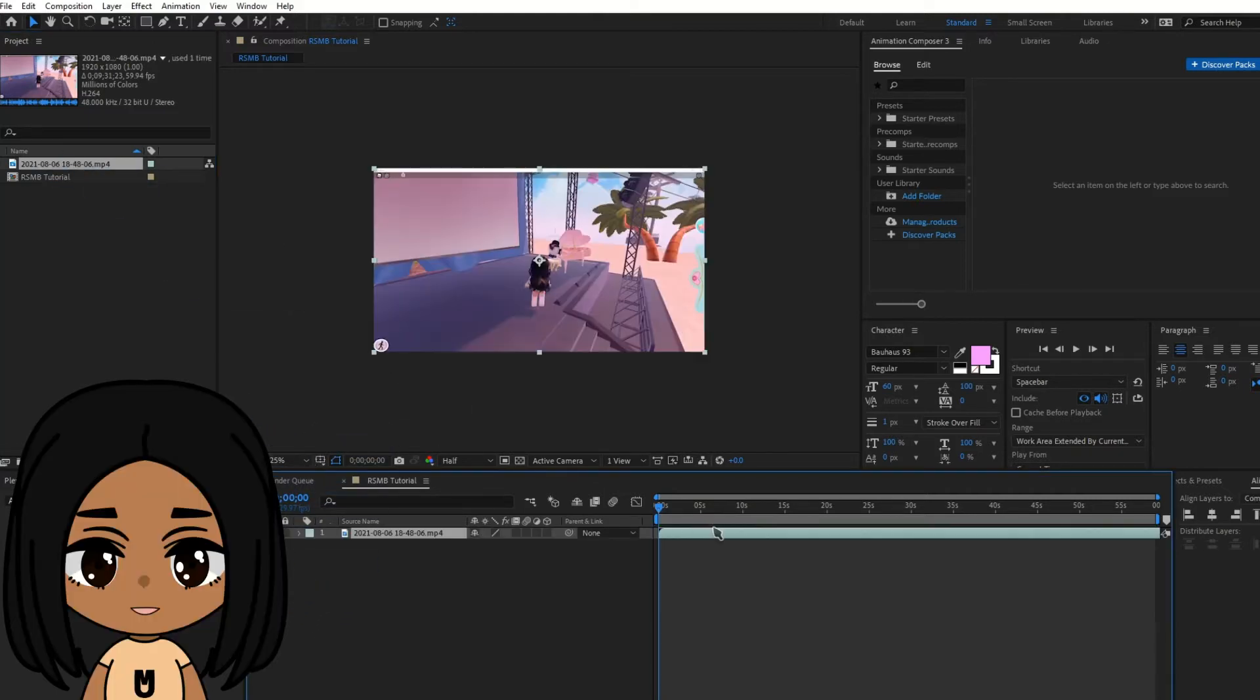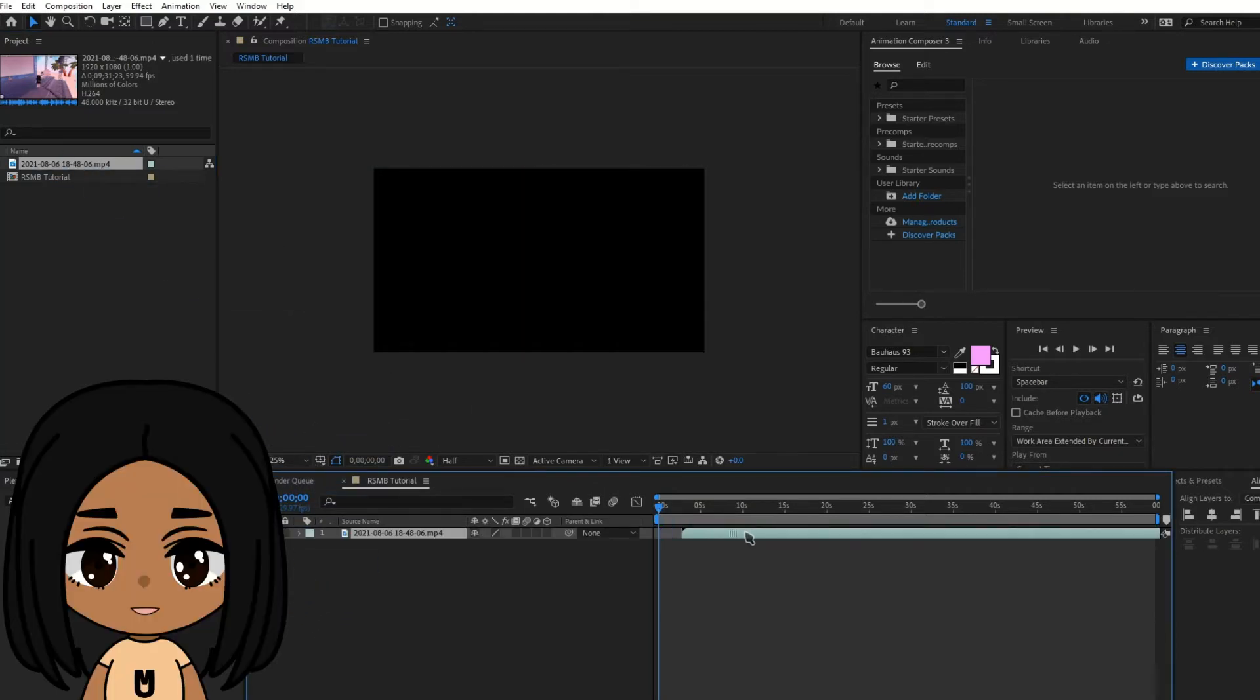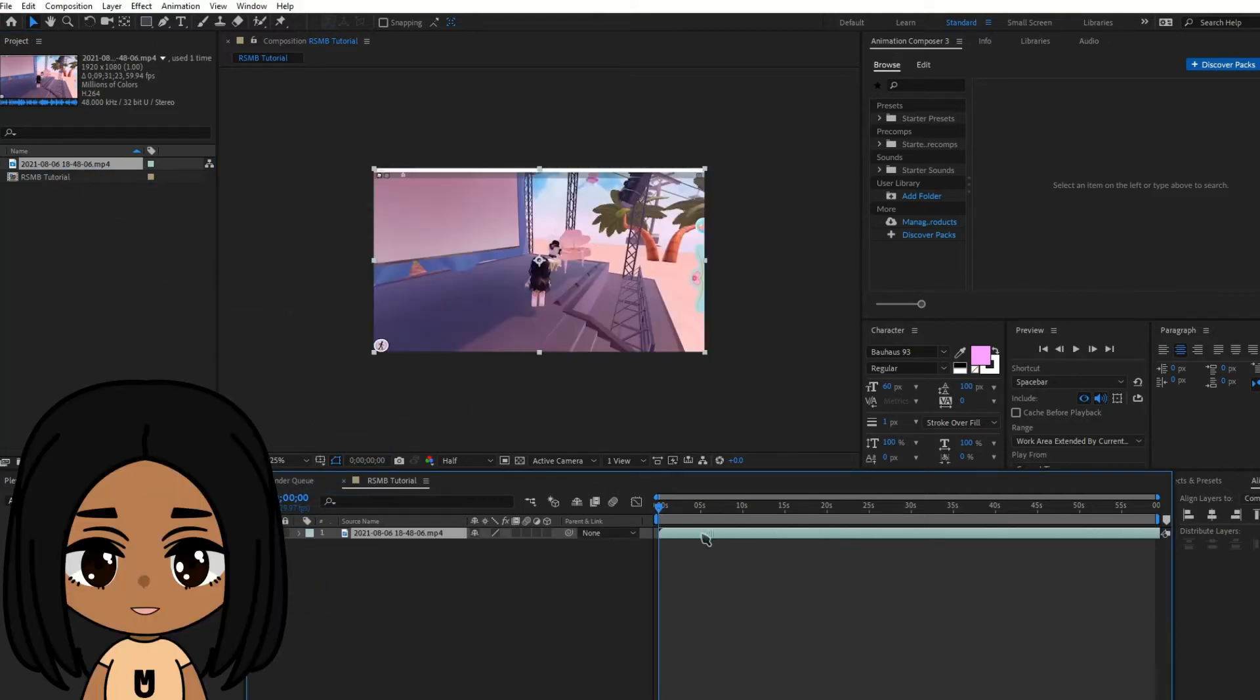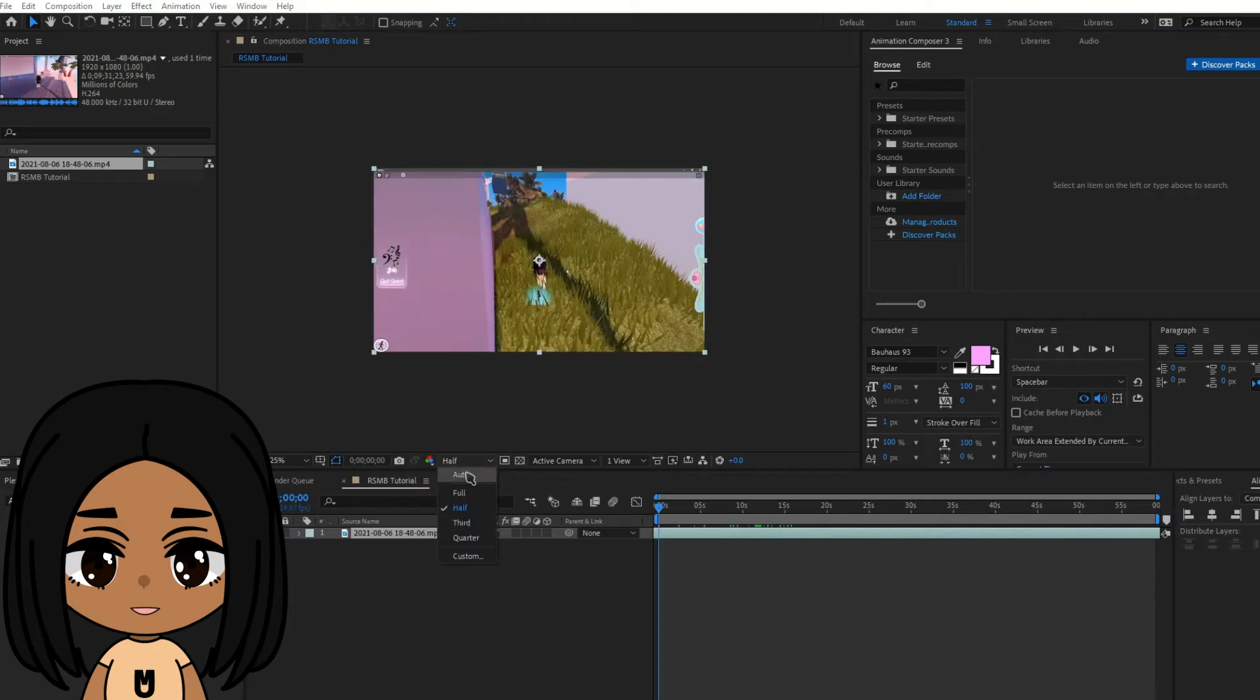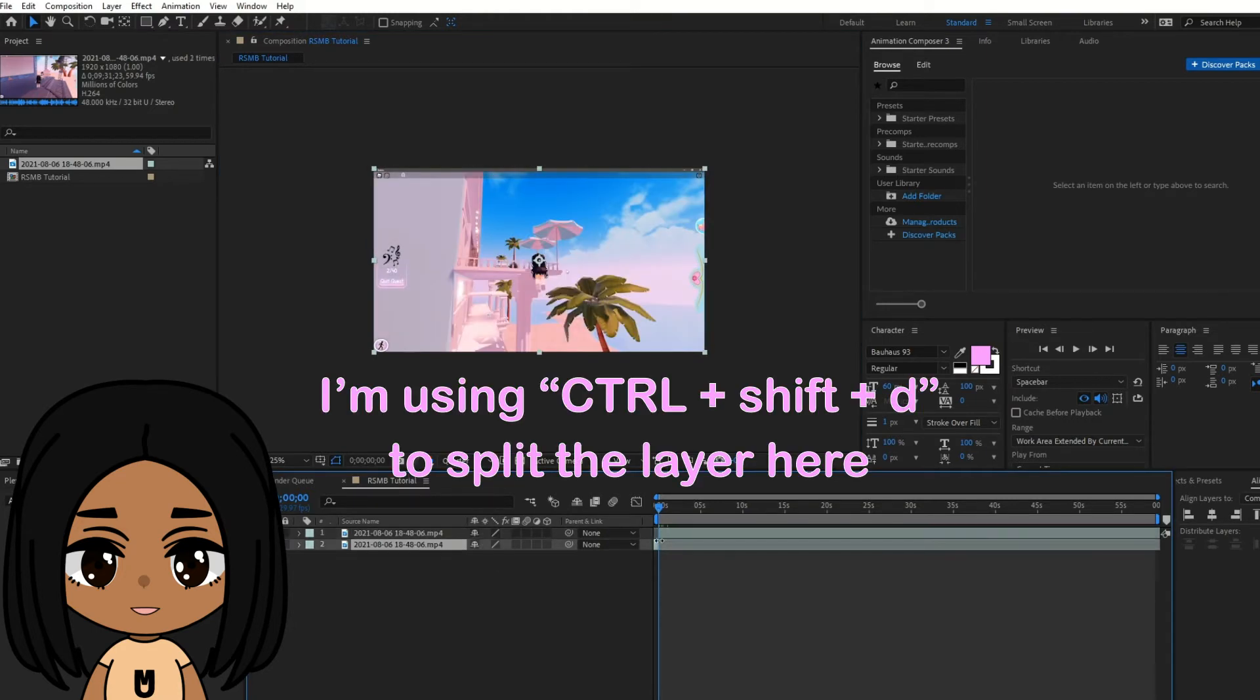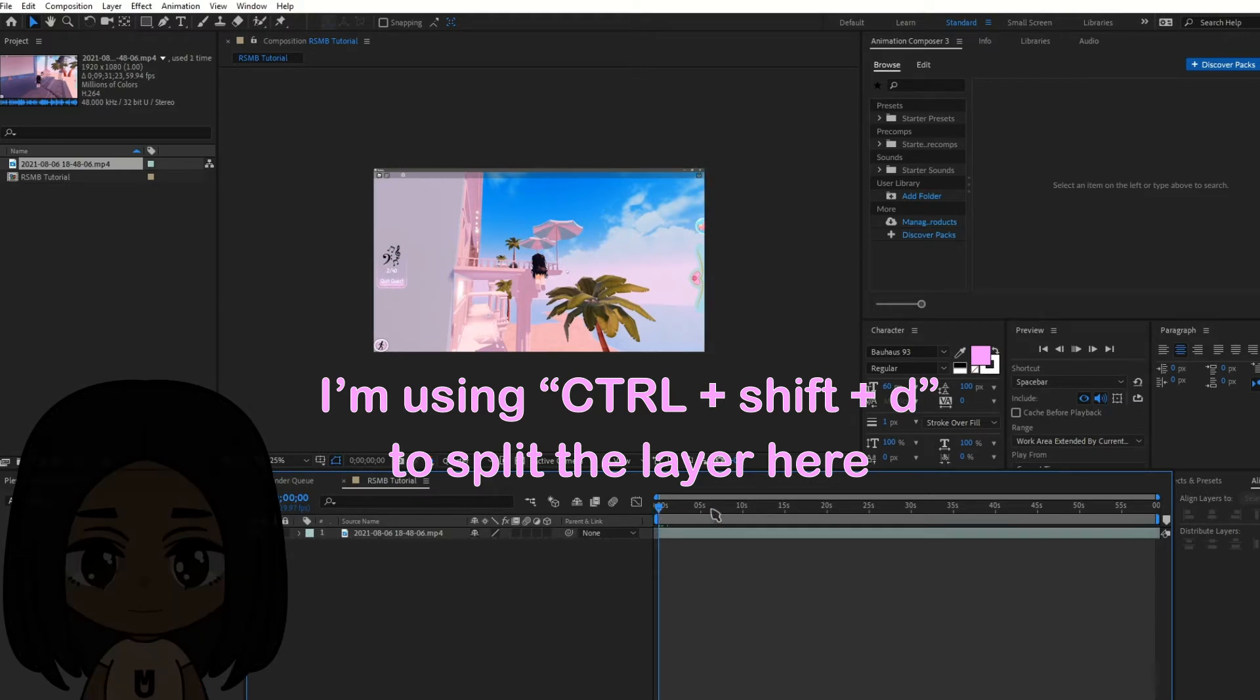You can slide the clip wherever you find most suitable to work with. If the program starts slowing down, lower the quality to quarter. This makes your working process a lot smoother.